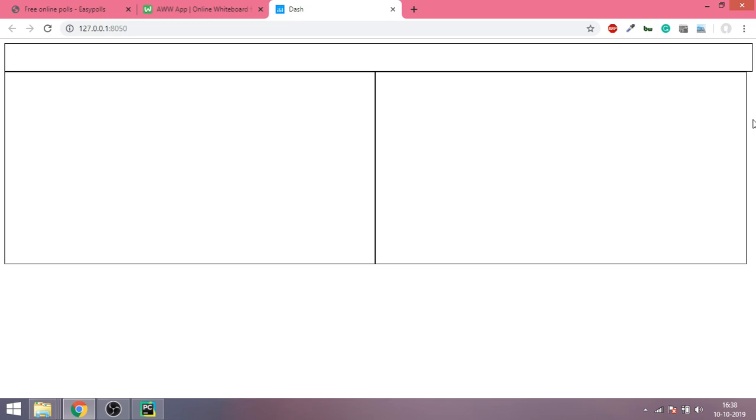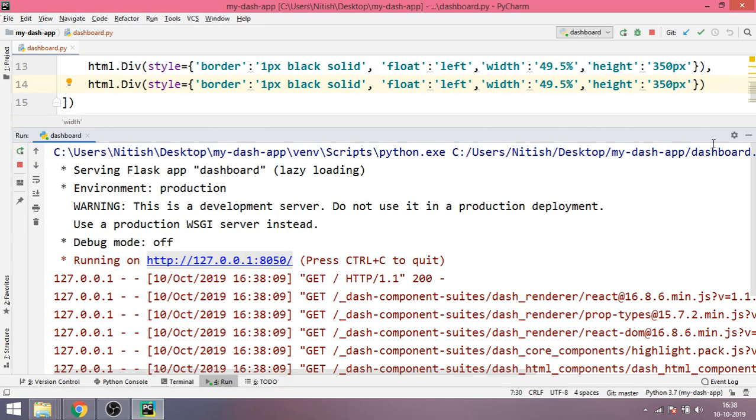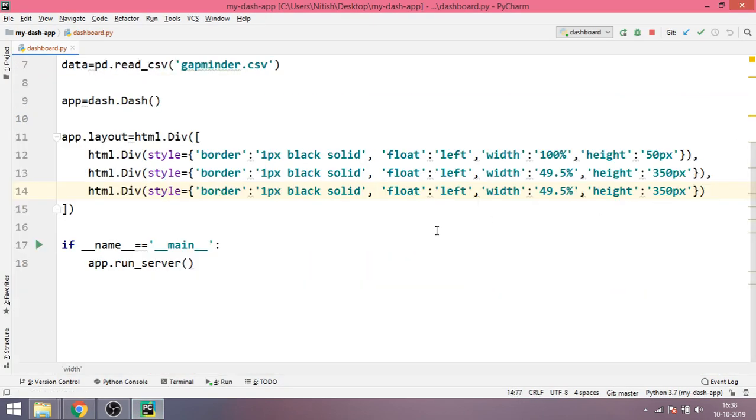Yeah so it's better and you can obviously experiment with the values. I could have given 49.7 and the space would have reduced, but the main idea is that I'm able to do the changes. One last thing that I'll do is I'll add a heading.